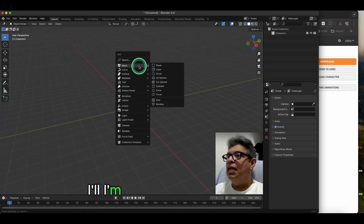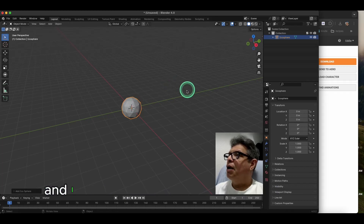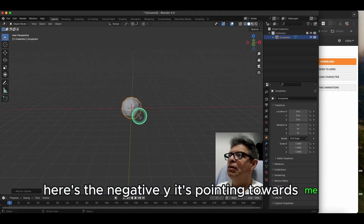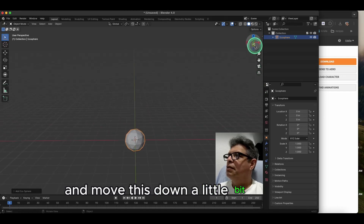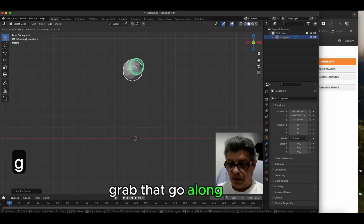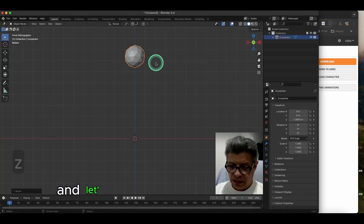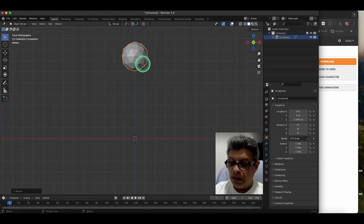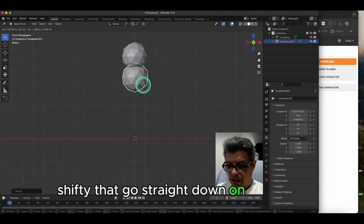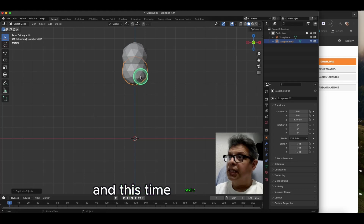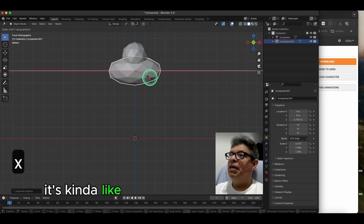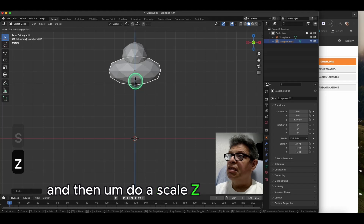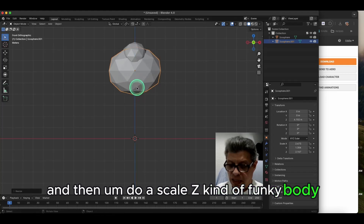I'm going to add an icosphere and I want this pointing to the negative Y axis — pointing towards me. Move this down a little bit, grab that, go along the Z. Scale it a little bit, then shift+D, go straight down on the Z axis, and scale it on the X to make the top part of the body.